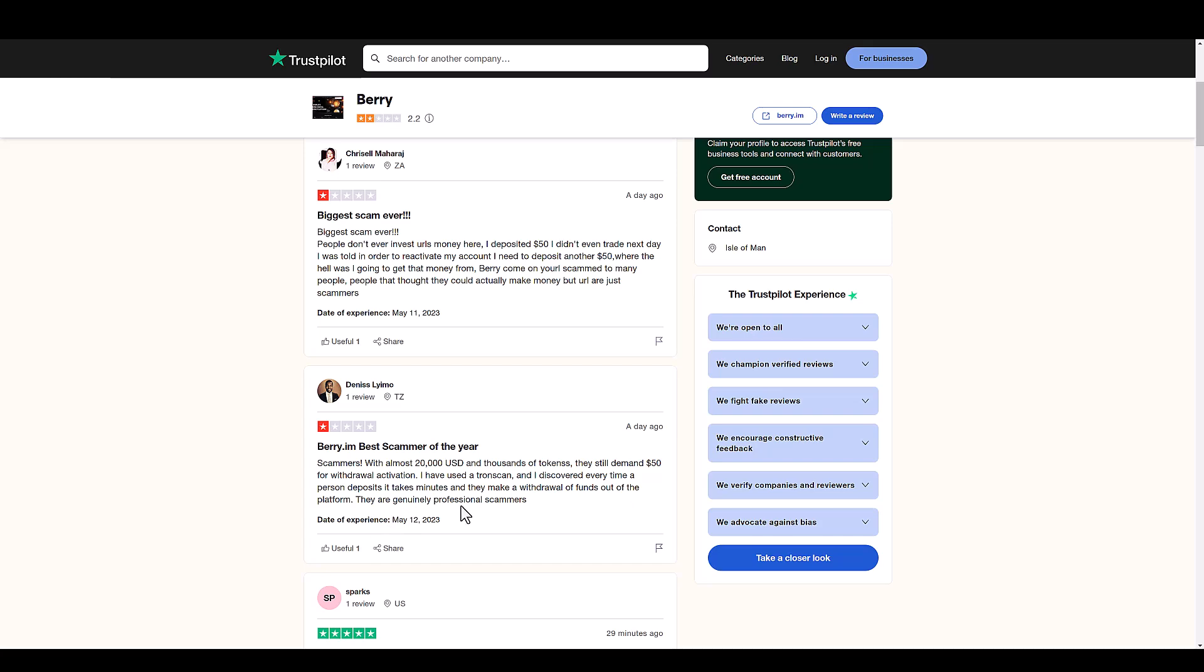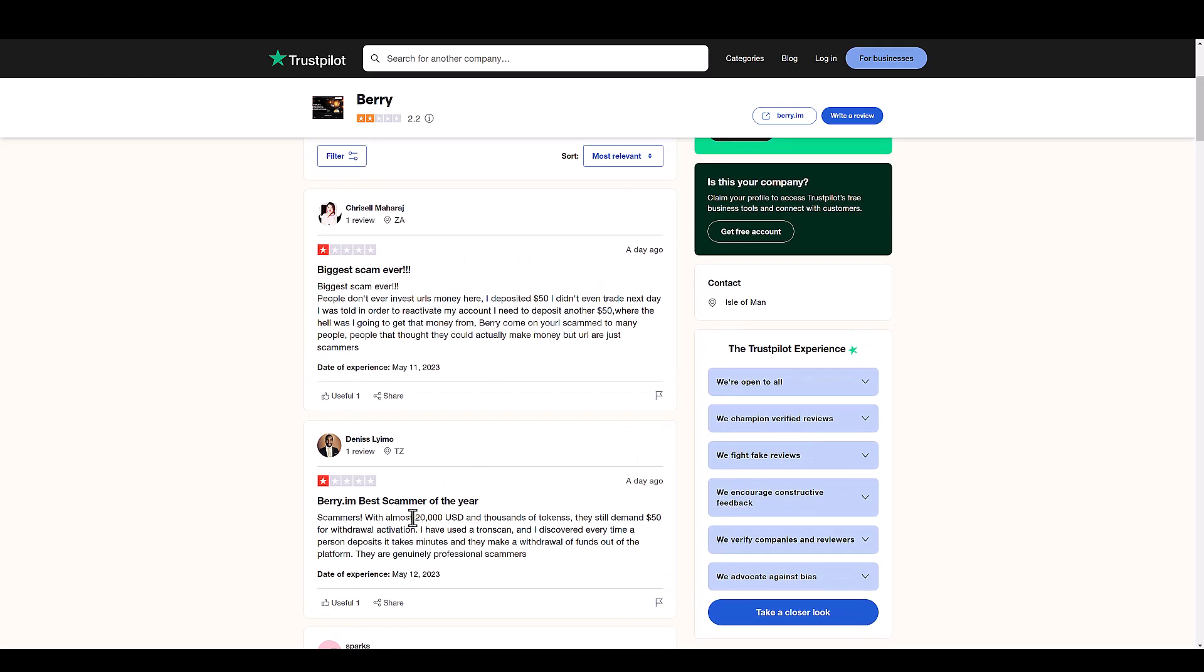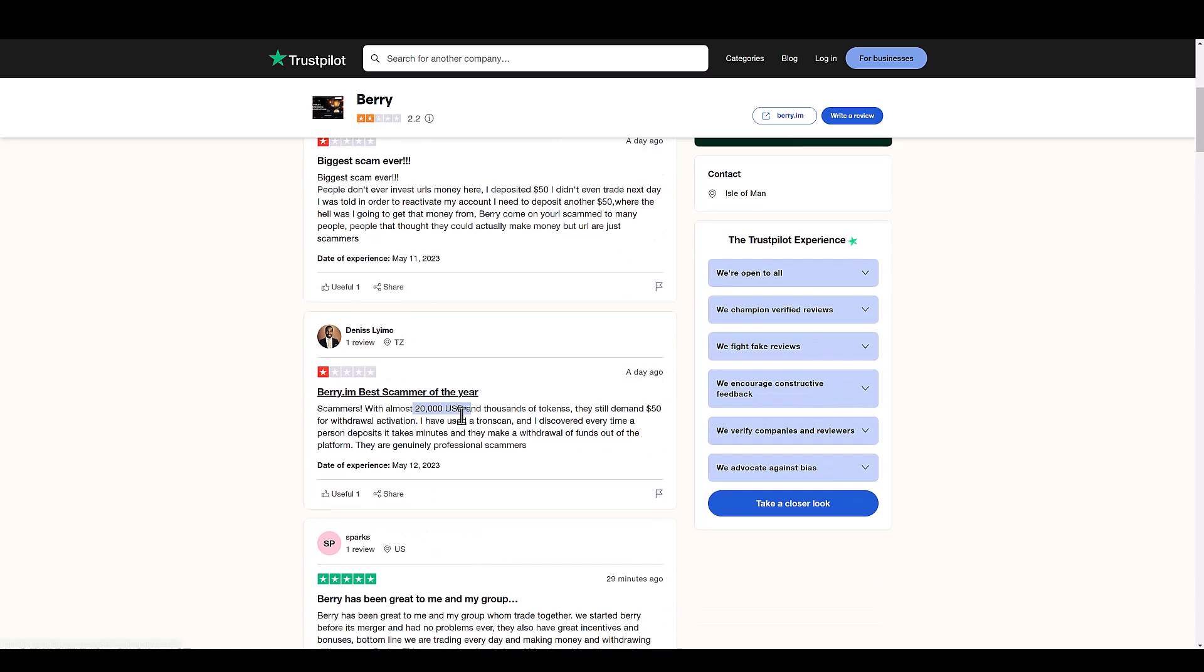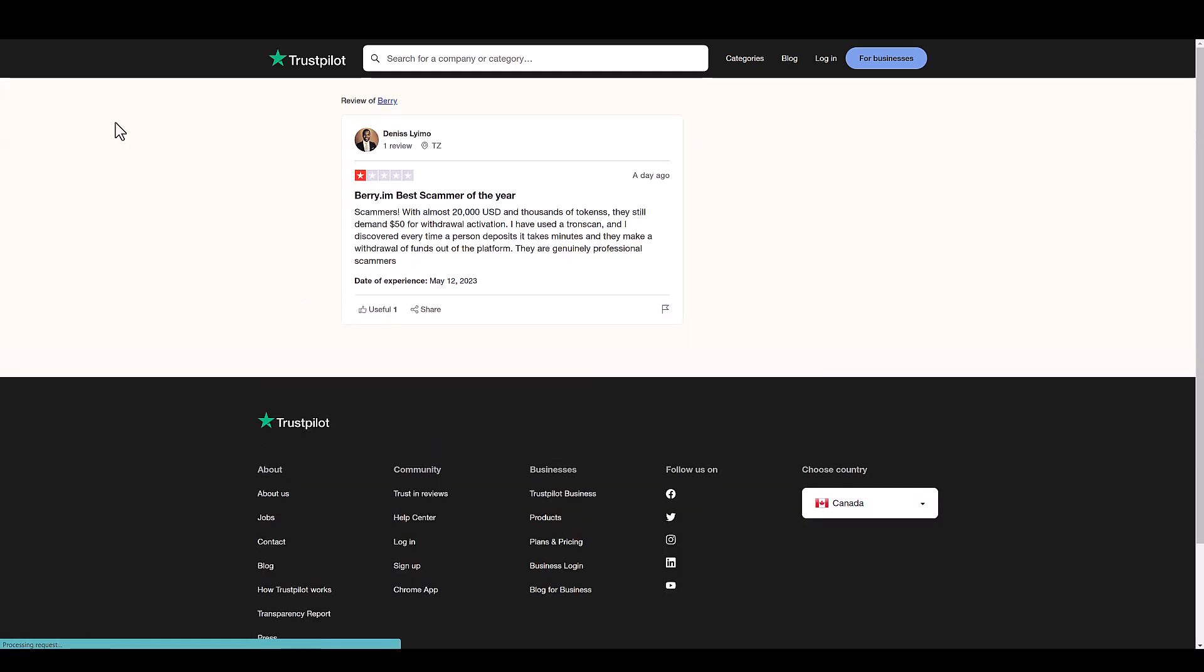They are genuinely professional scammers. Man, if you invested $20,000 in a legit platform, you'd be making anywhere between 20% to 100% a year, not a month. I wish, but anyway I meant a year. This is why it's super important you do your due diligence.